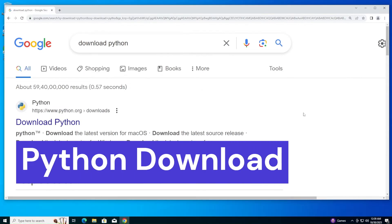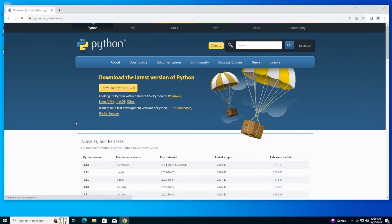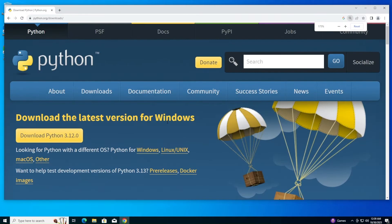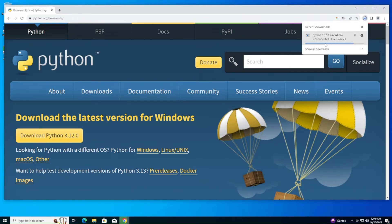Just go to Google and search for 'download Python.' You'll get the first link, python.org. Click that and here you'll see the latest version of Python, which is 3.12.0 — the upgraded version. Just click on it and your download will start. It's about 25 MB so it downloads quickly.